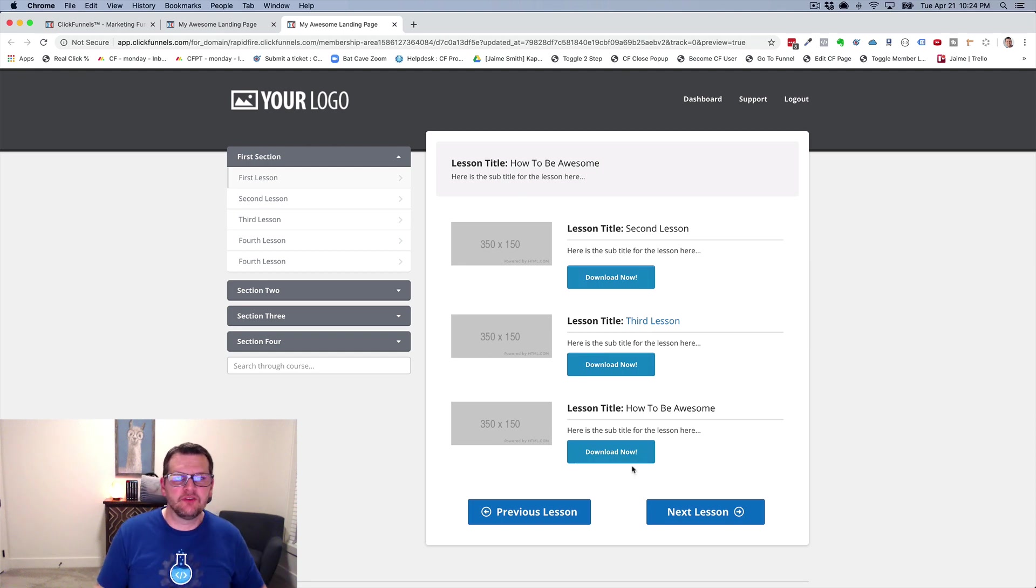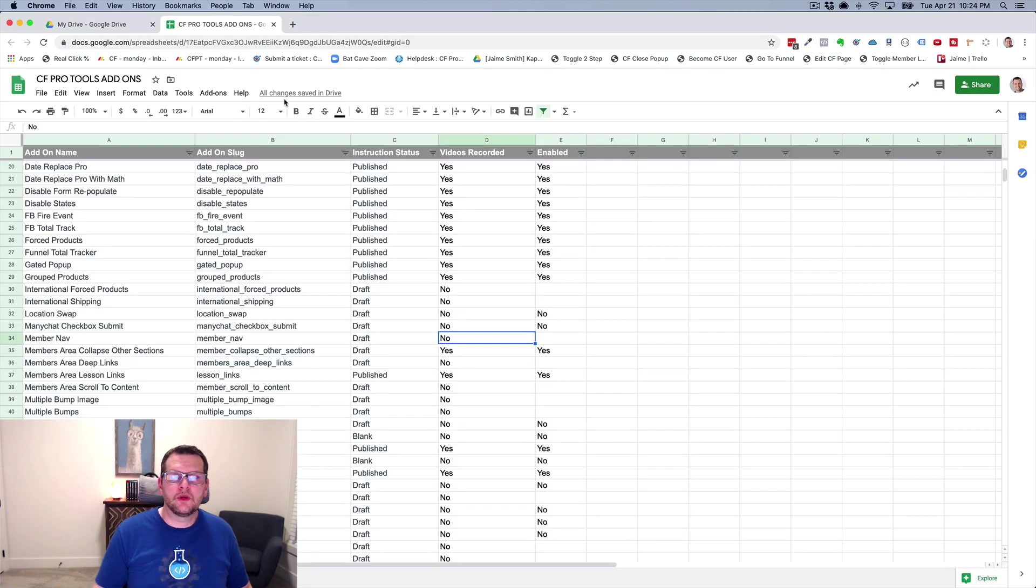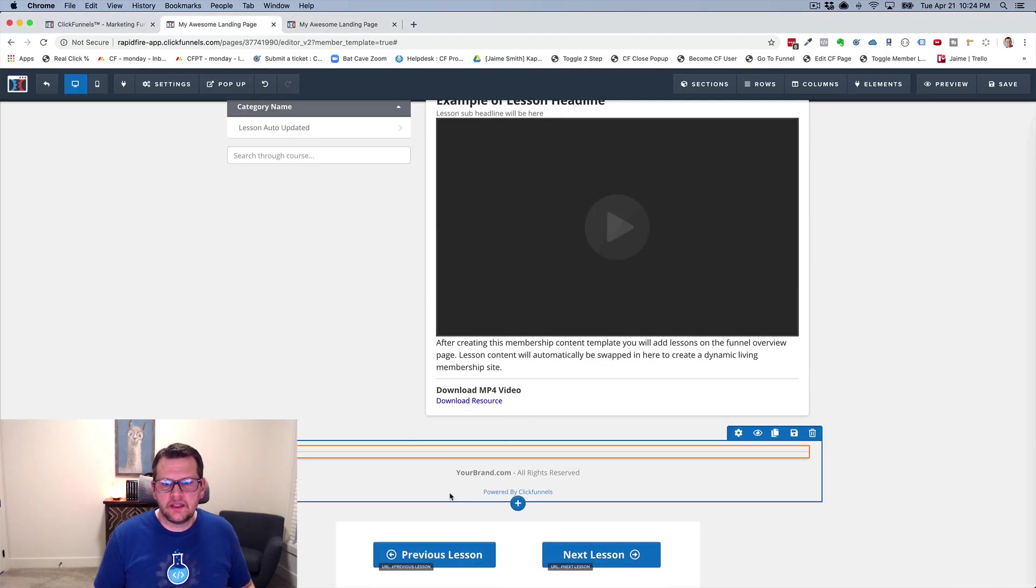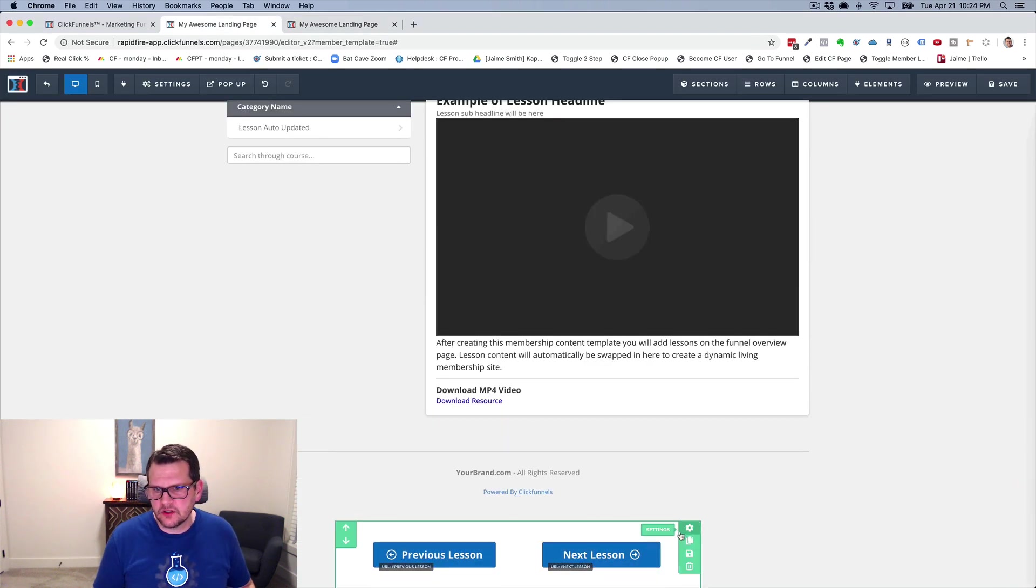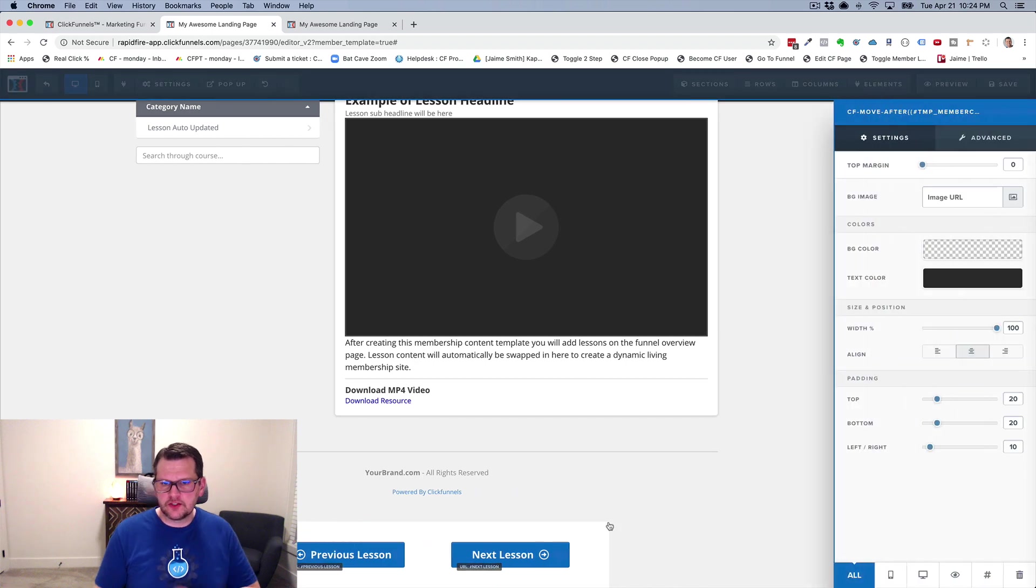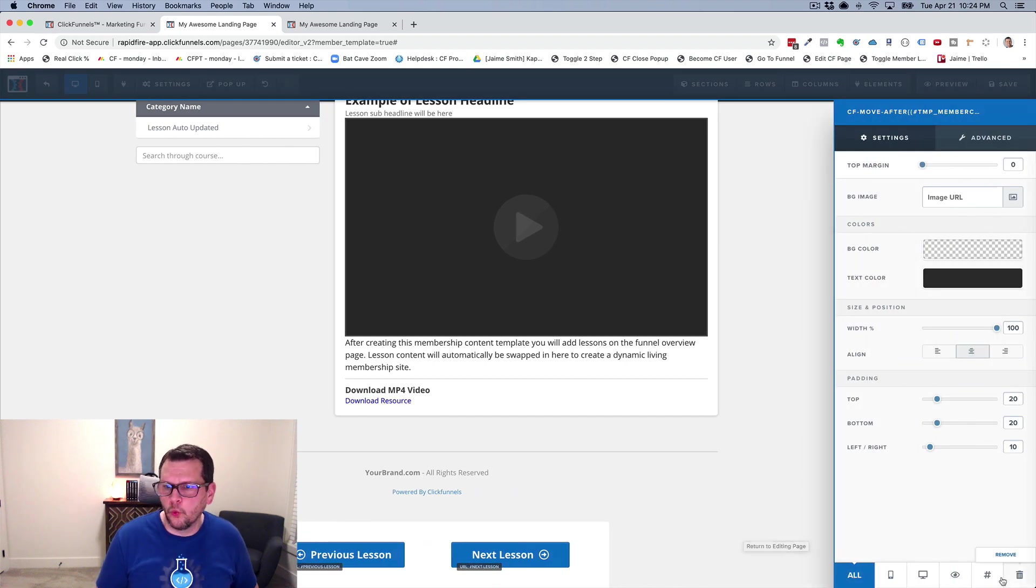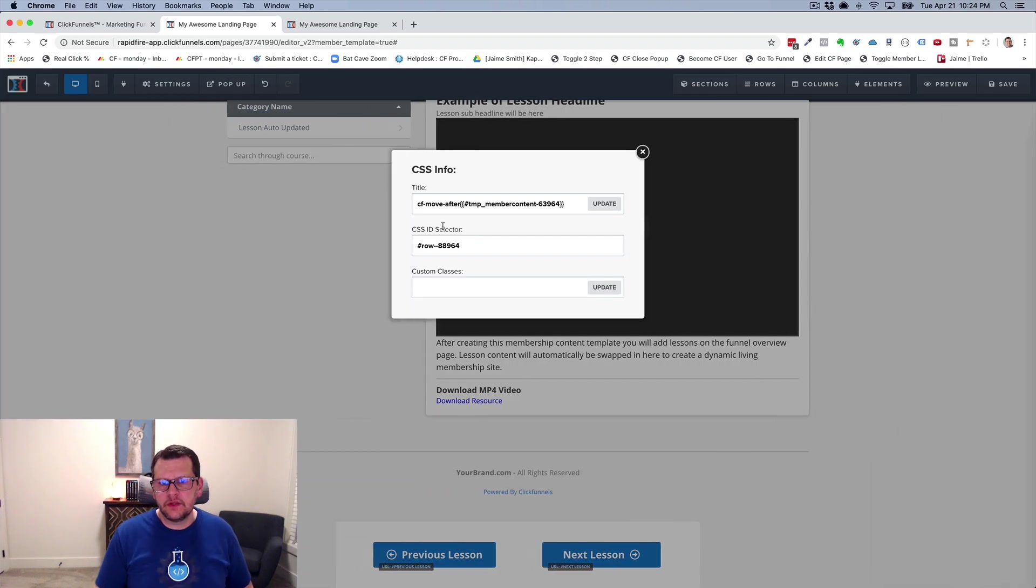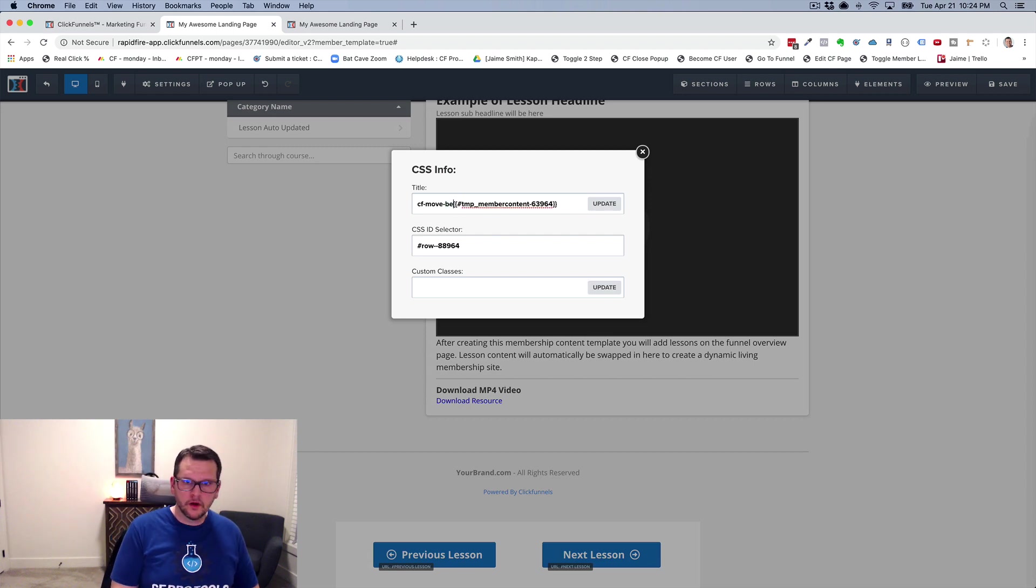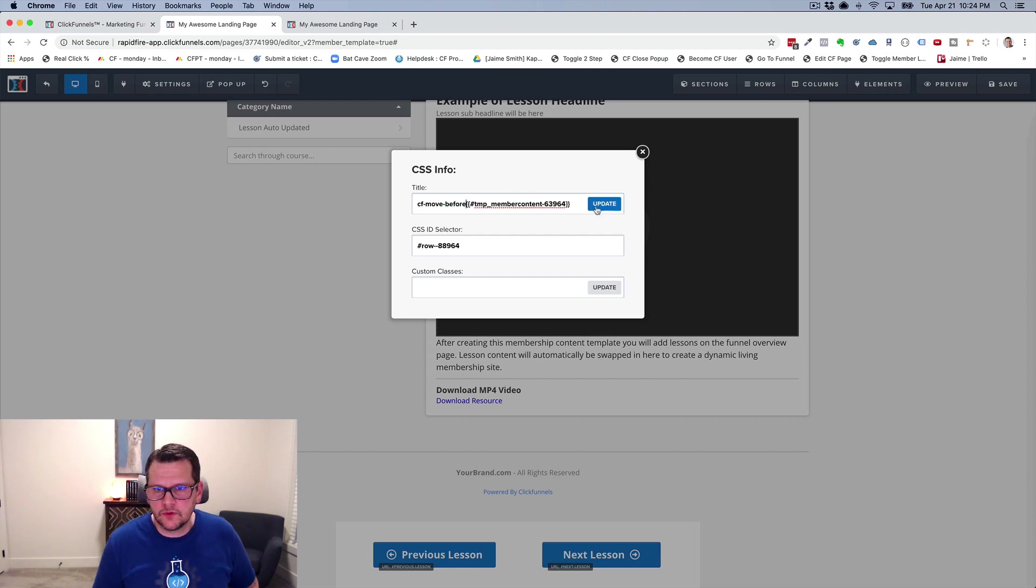If I go in here, and I actually rename this just a little bit. So I name this row something special so that the add-on knows where it's at and what I want it to do. If I go in here and I say, hey, instead of move after, I want to put it before, I can do that as well.